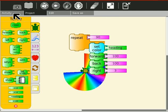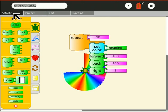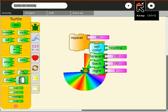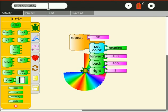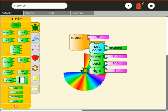Activity. Is that the keep button? There it is. Control S. Alright, so we'll name that pretty circle 1 and we'll keep that.